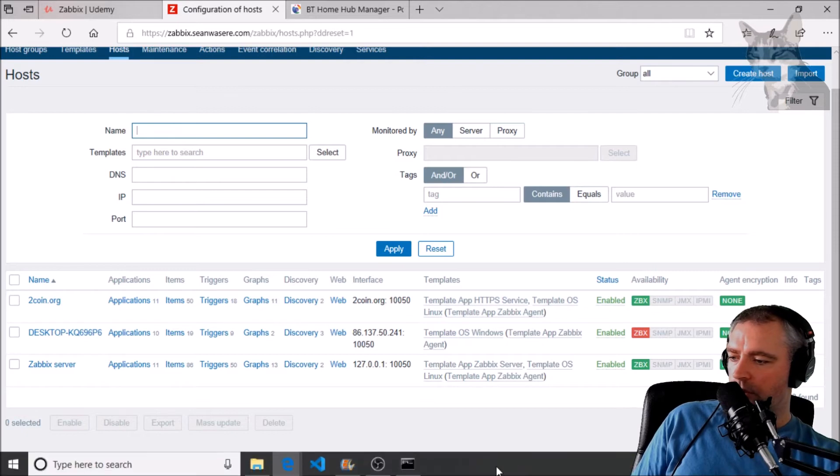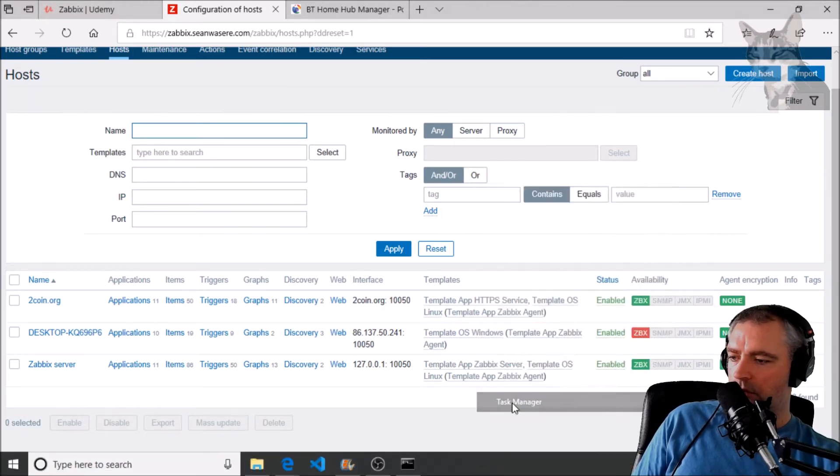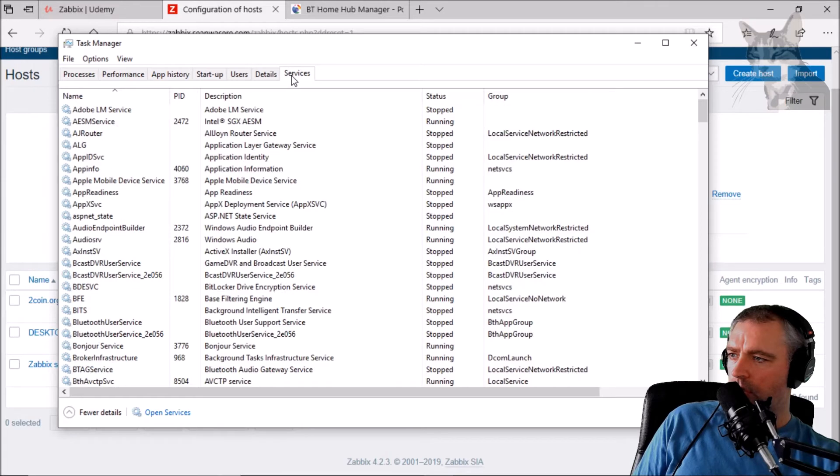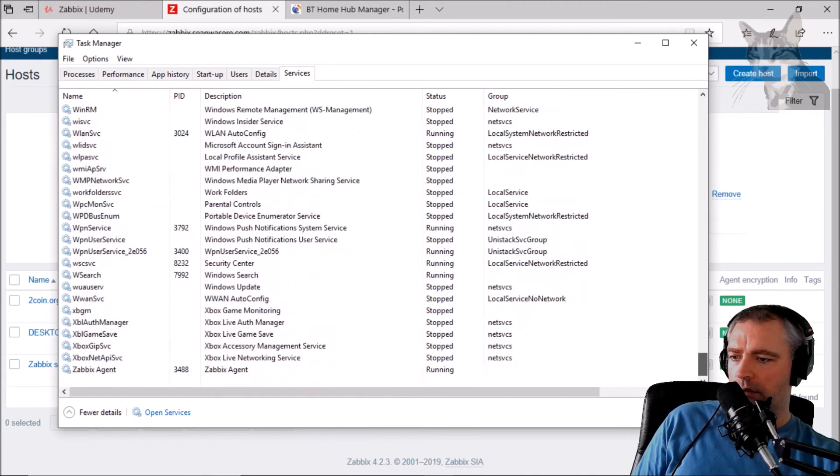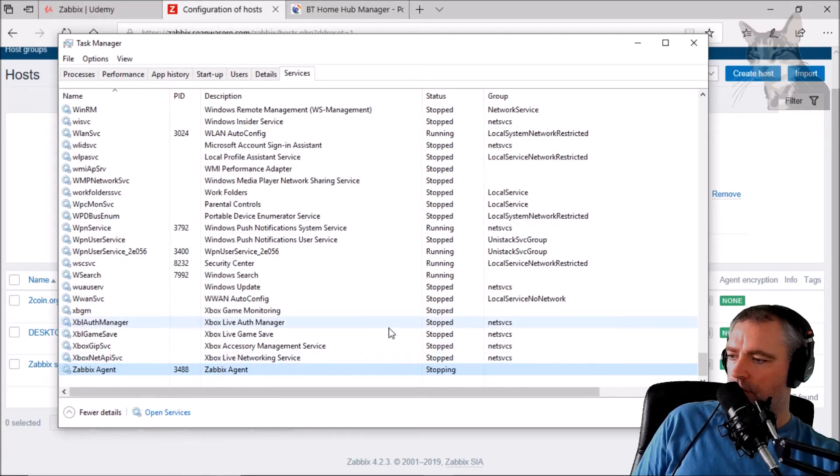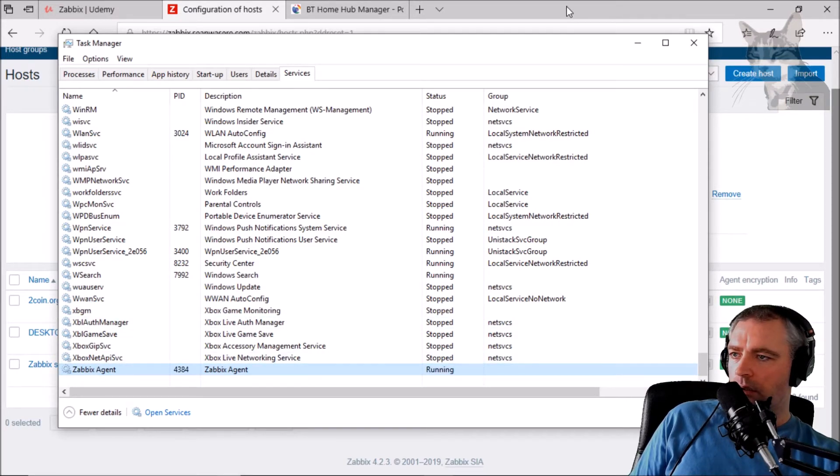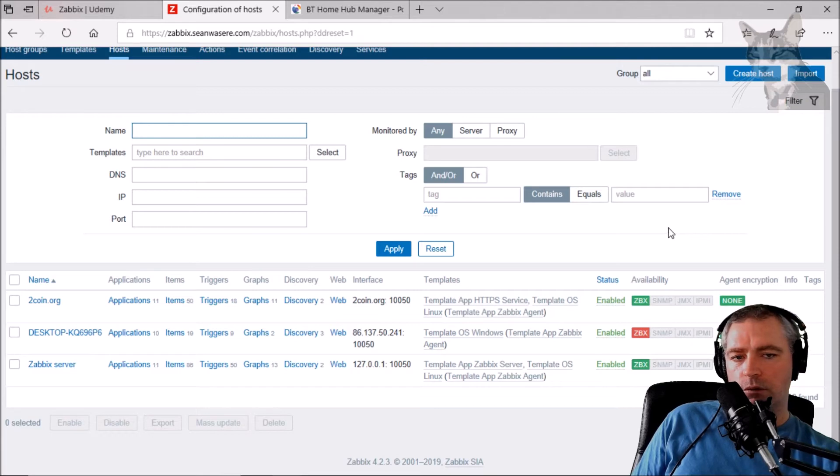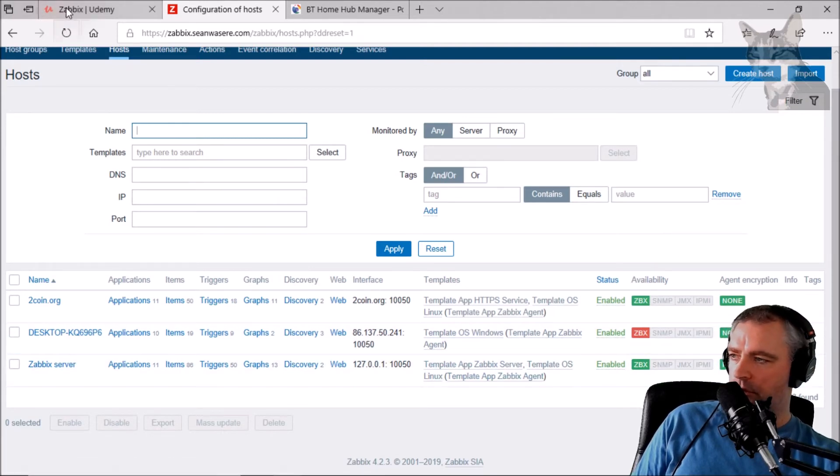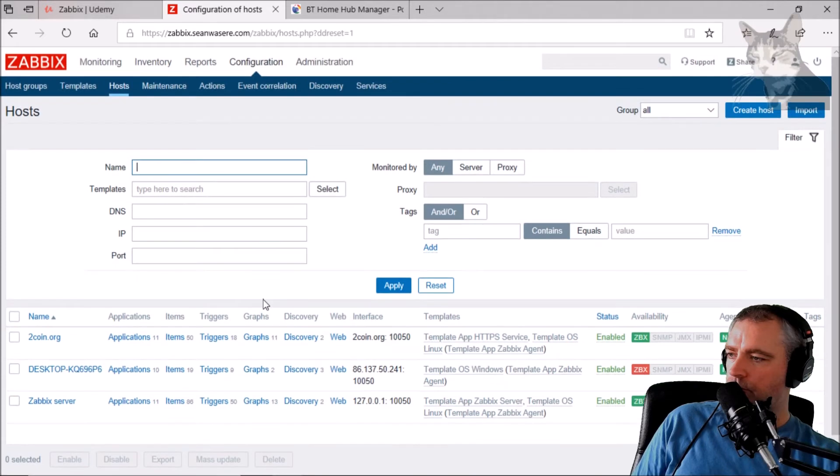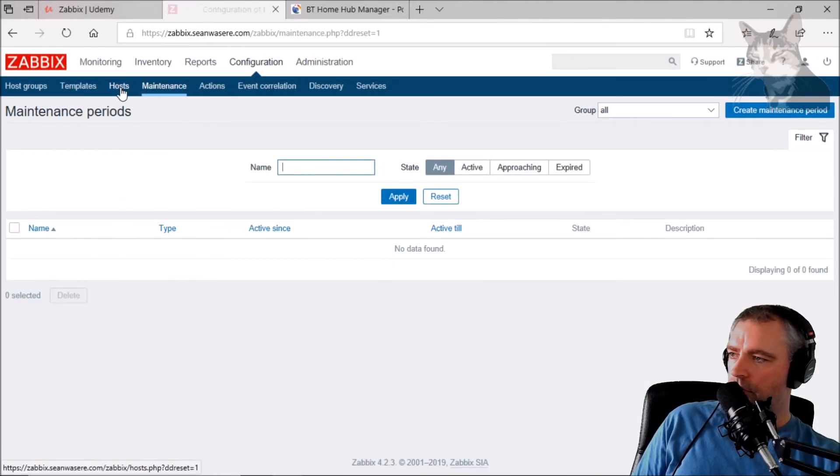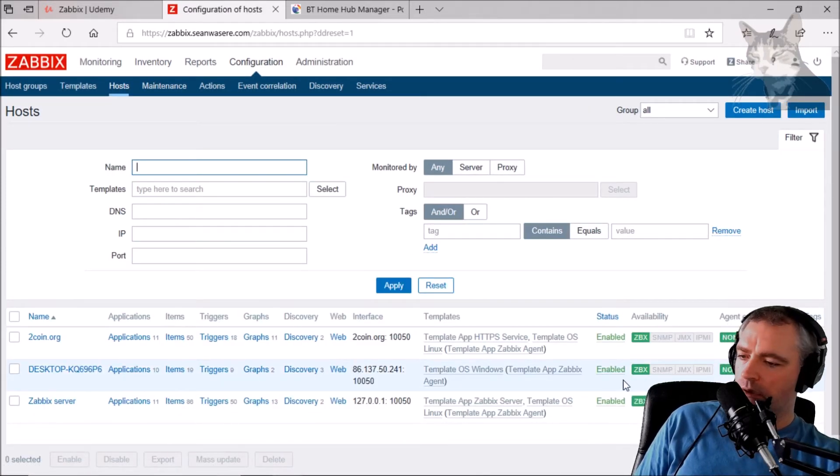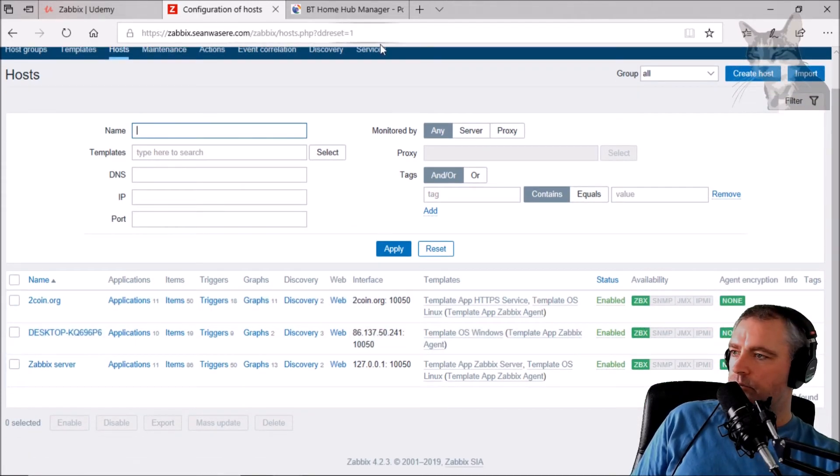One thing we can try is to go into task manager, services, go down to Zabbix agent here and do restart. Stopped, running. That will trigger a new update from the Zabbix server. So let's have a look at what, there we go, Zabbix availability is on. Okay.